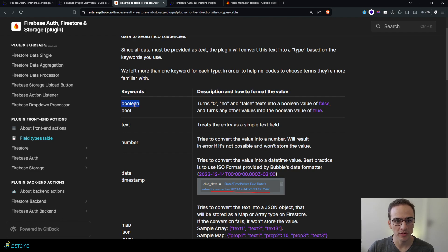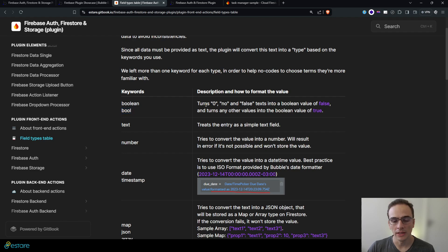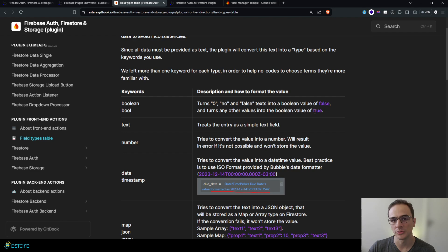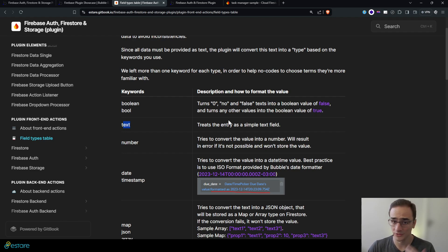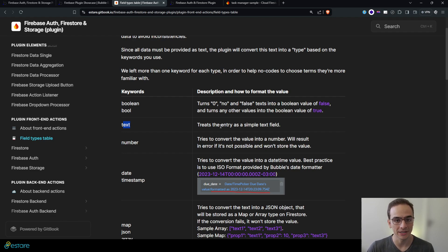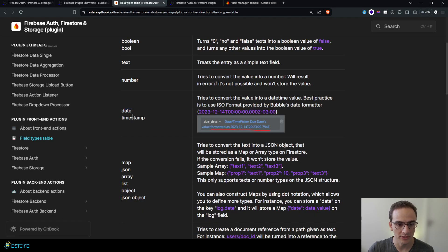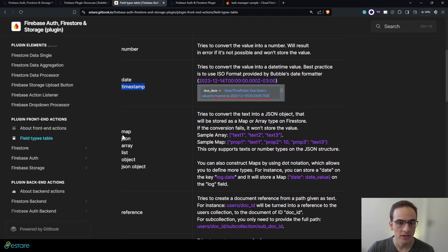So here I can provide the keyword boolean or bool and it turns zero, no, and false values into a false boolean value and turns any other types of value into true. Text ones are the simpler ones because we are already providing text to Bubble. We have numbers, date types or timestamps.